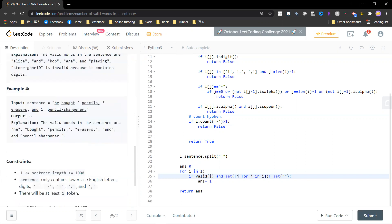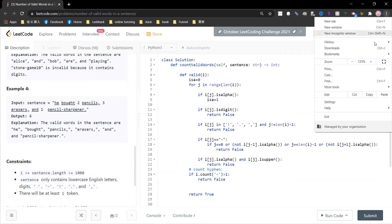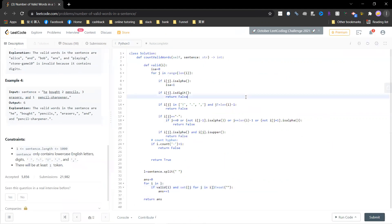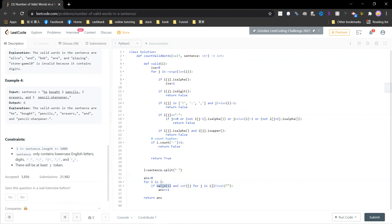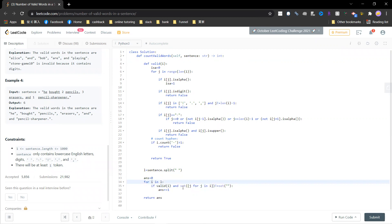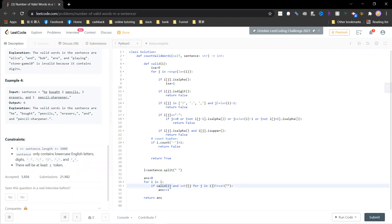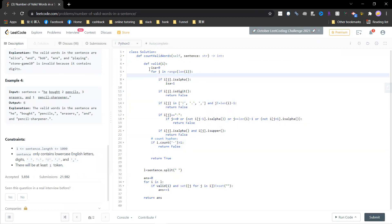So the problem should be solved case by case. First split your sentence by spaces, then go through all the words and check whether each one is valid. If it's valid, increment the answer by one.